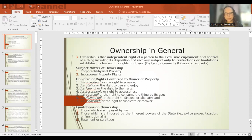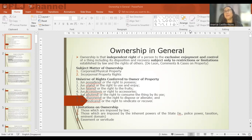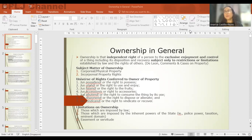There are certain rights conferred to the owner of the property. When you are the owner of a property, you have the right to possess, the right to use and enjoy, the right to the fruits as an extension of your right of ownership, the right to the accessories, the right to consume the thing by its use, the right to dispose or to alienate, and the right to vindicate or recover.